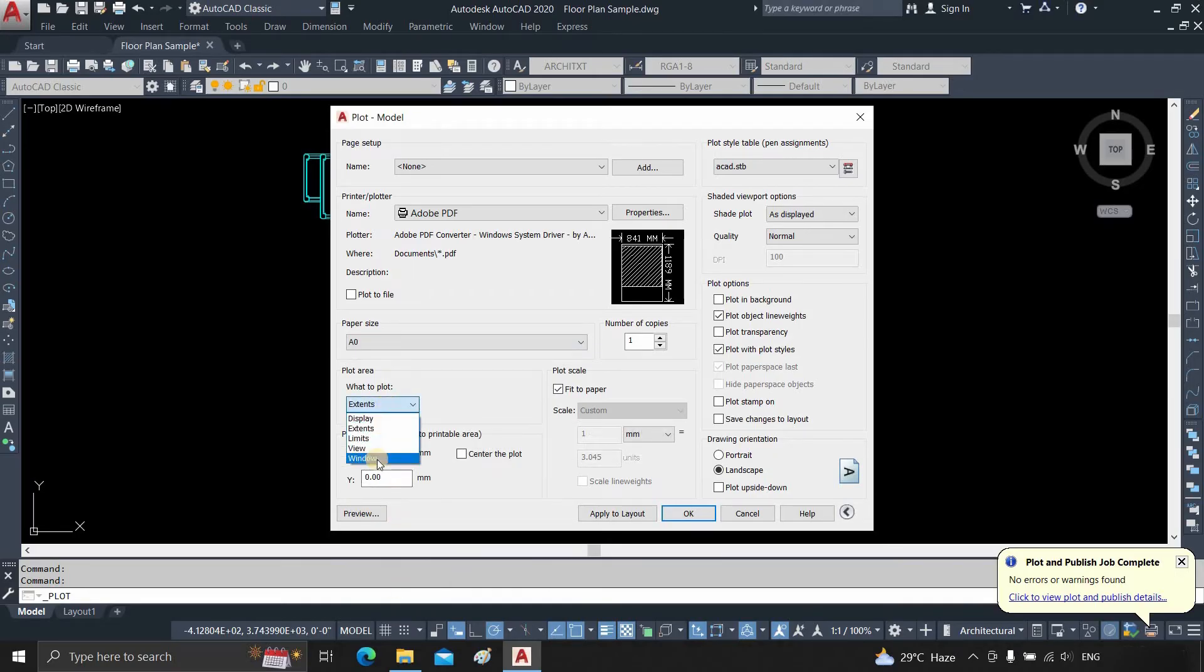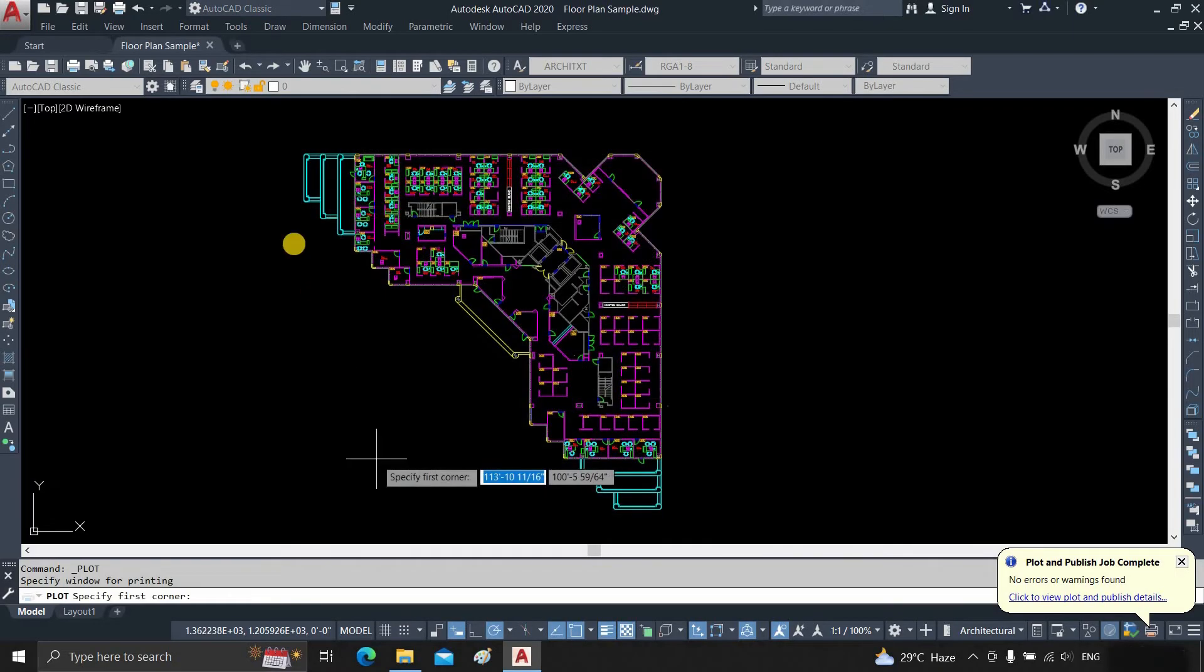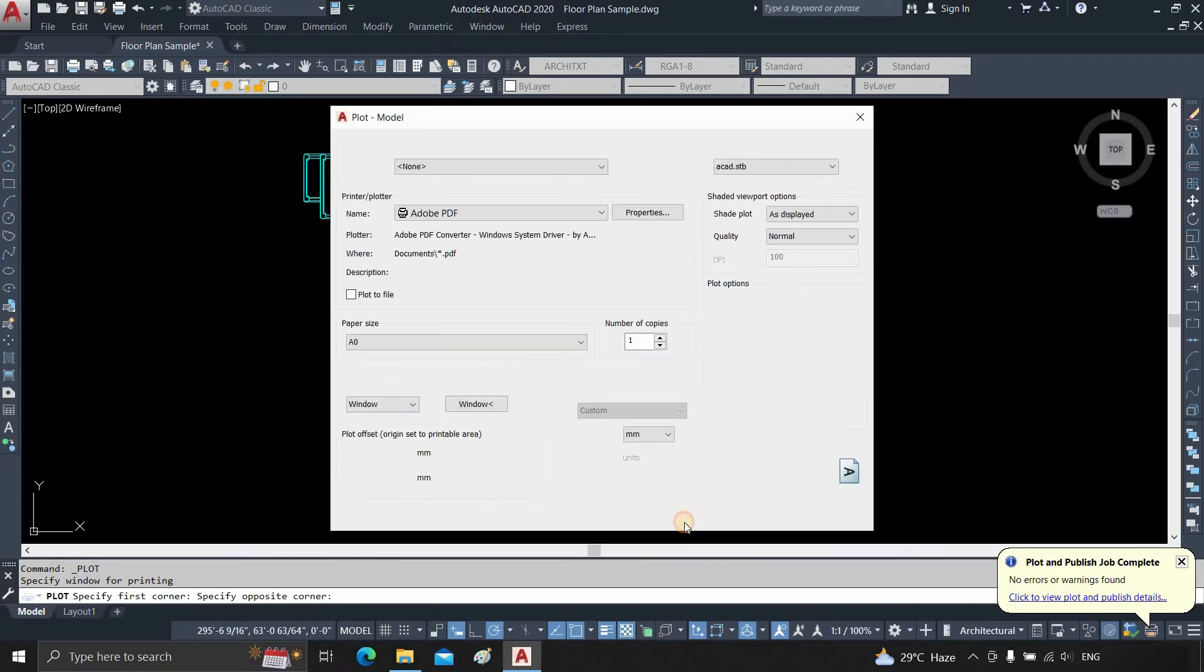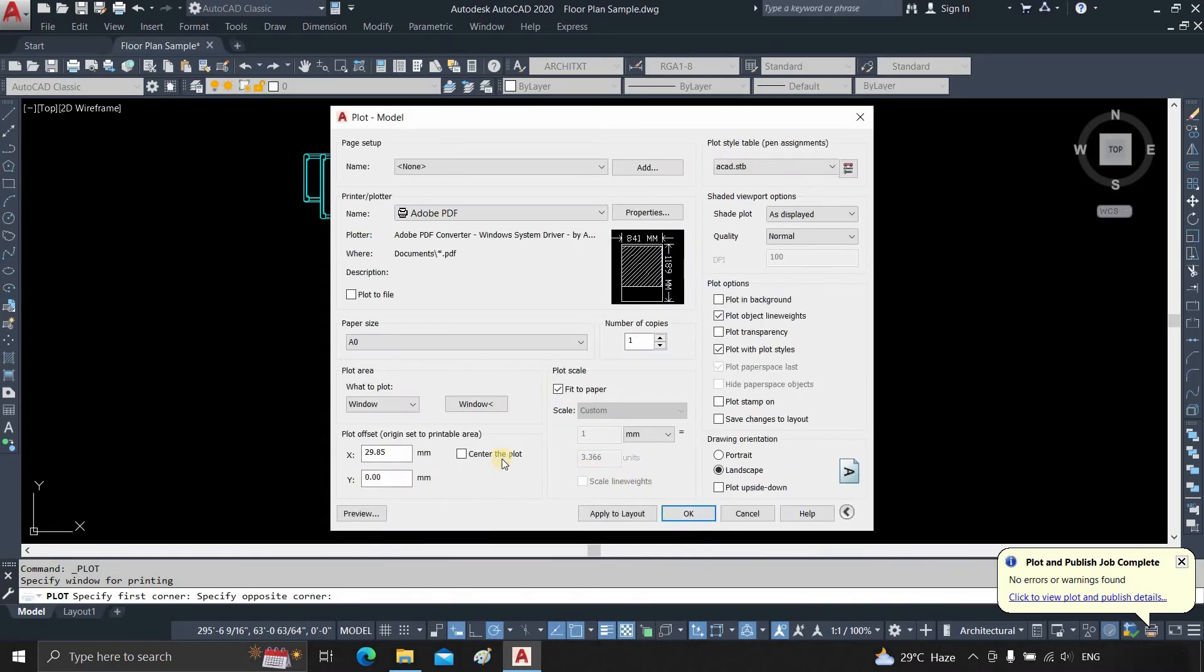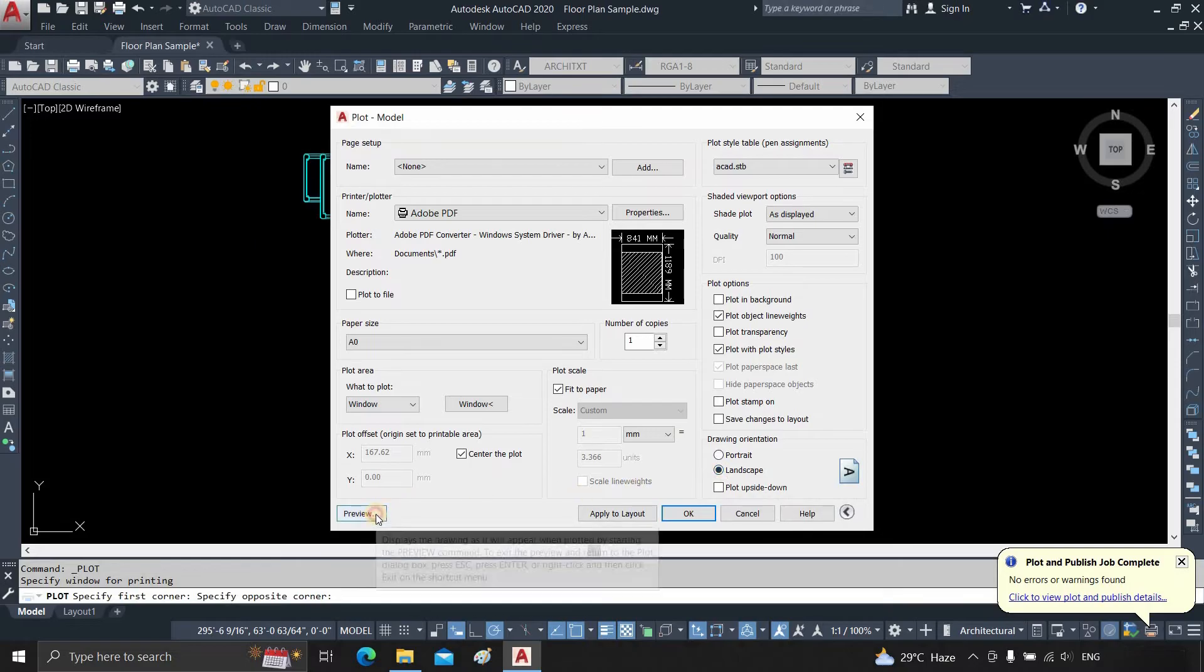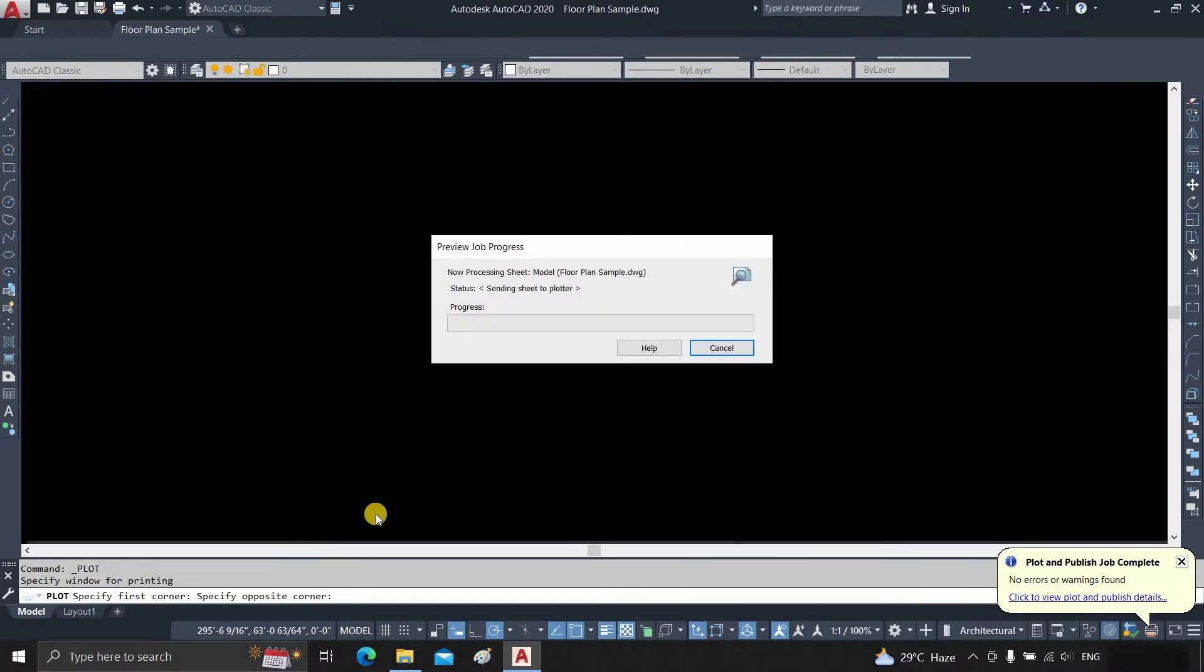Click on what to plot. Select Window. Select the area to print. Click Center the plot. Check the maximum size in portrait or landscape. Click on Preview.